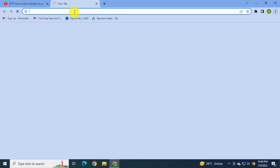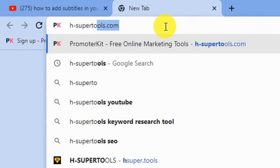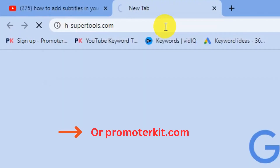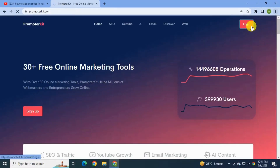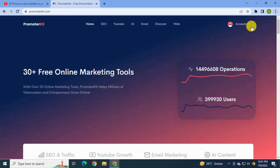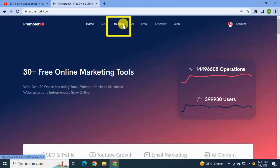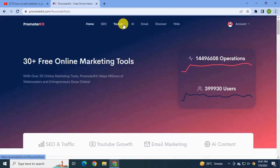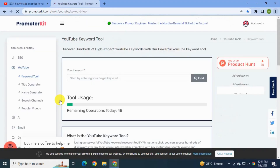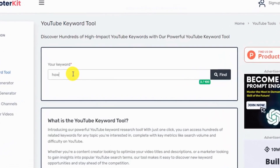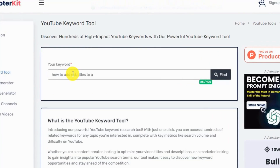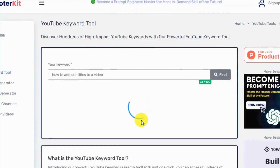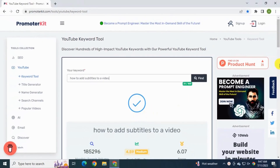For keyword research, simply go to asupertools.com or promoterkit.com — this is a free SEO tool where you can get keyword ideas and topics. Go to the YouTube section and click the YouTube keyword tool. I'll type in the topic of my video: 'how to add subtitles to a video.' This awesome free tool gives you a lot of keyword ideas to use in your video.